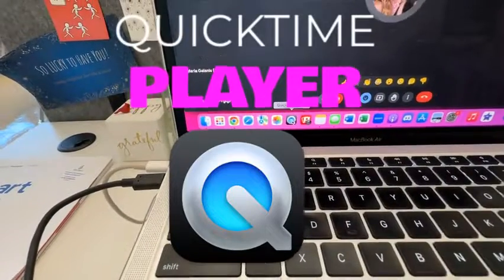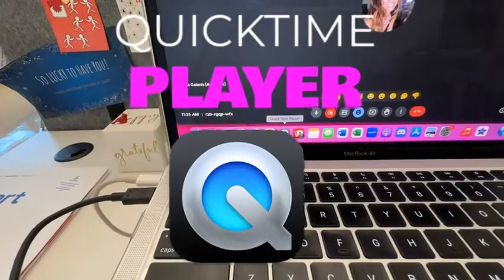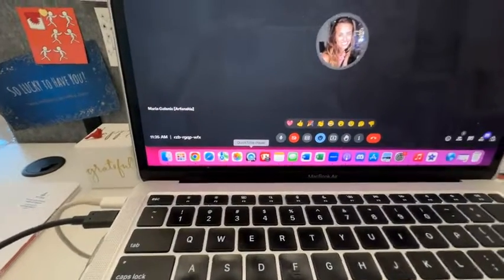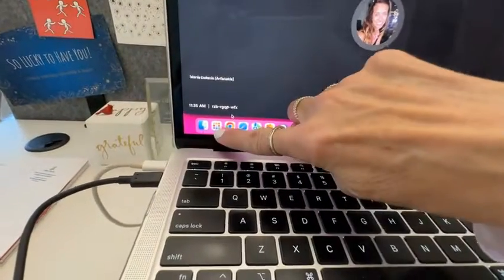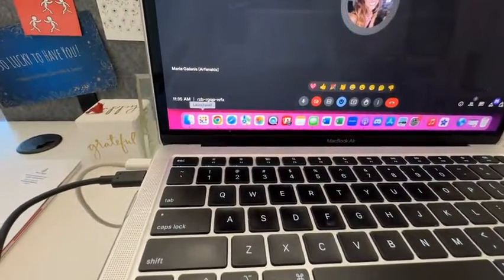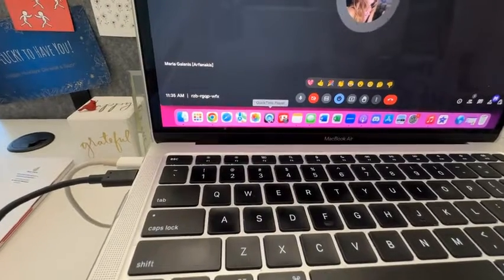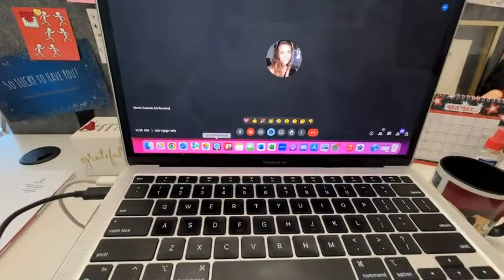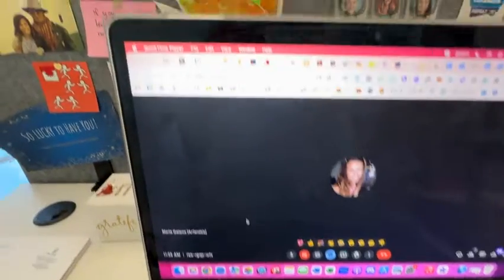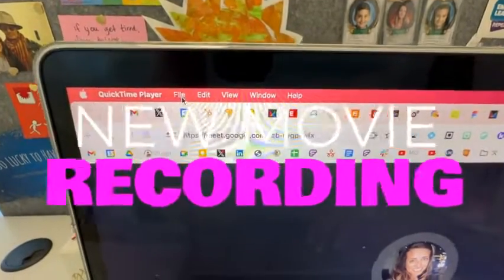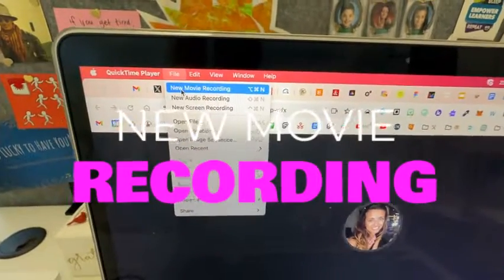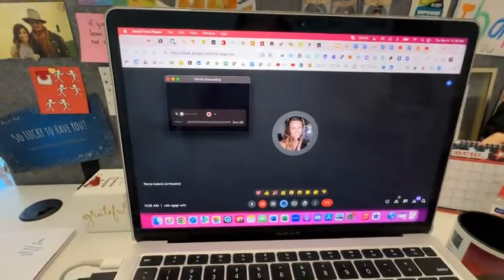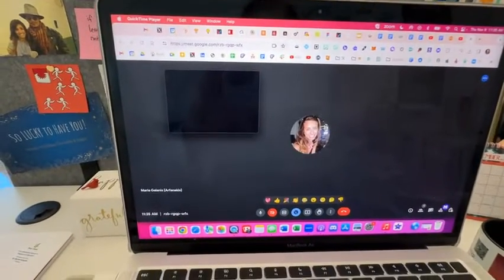I have it pinned to my dock. If you don't have it, you could just find it in the launcher, search for it, and then open it up and then drag it down so you can have quick access to it. So open up QuickTime Player, and then when you have that open, you're going to select File, New Movie Recording.